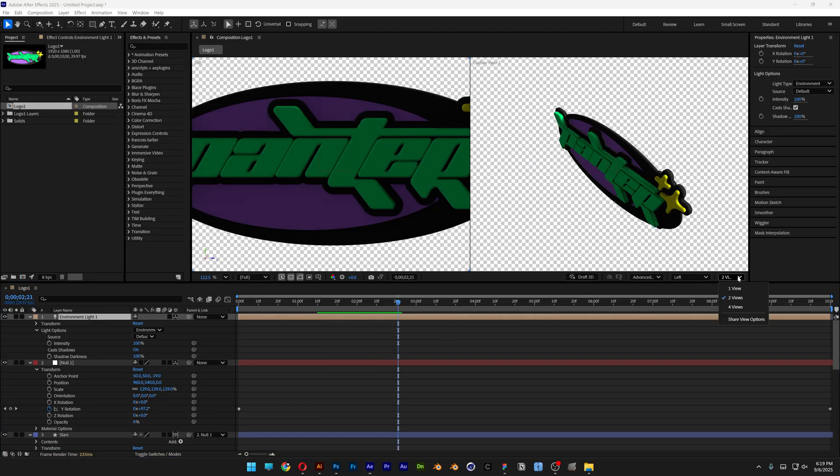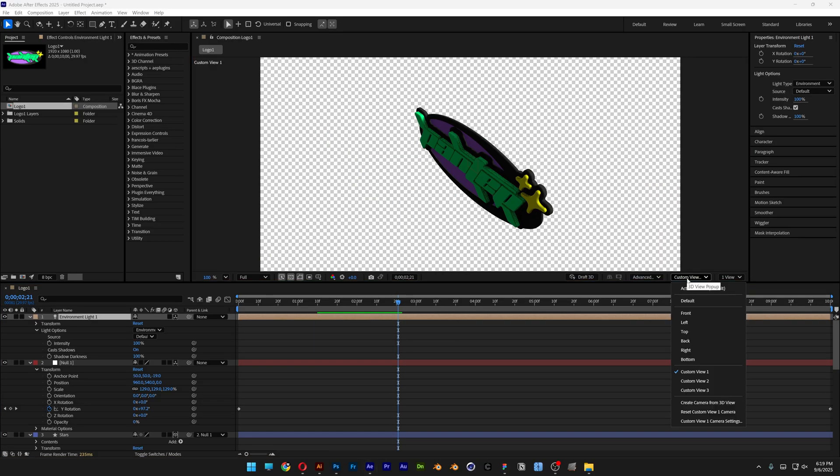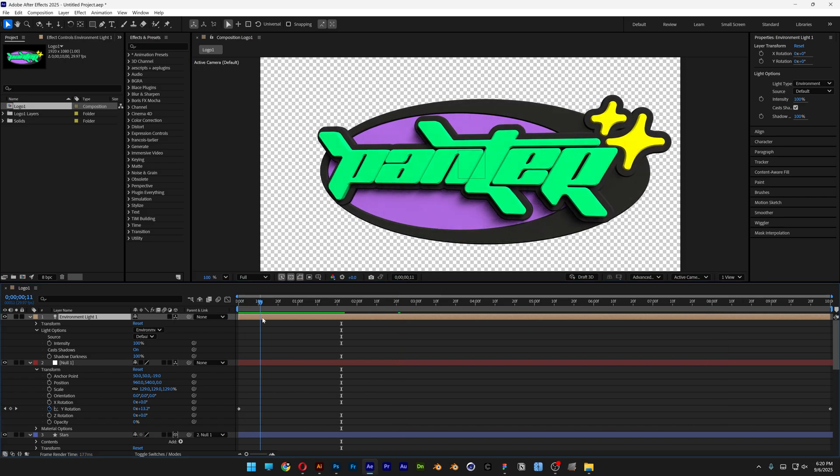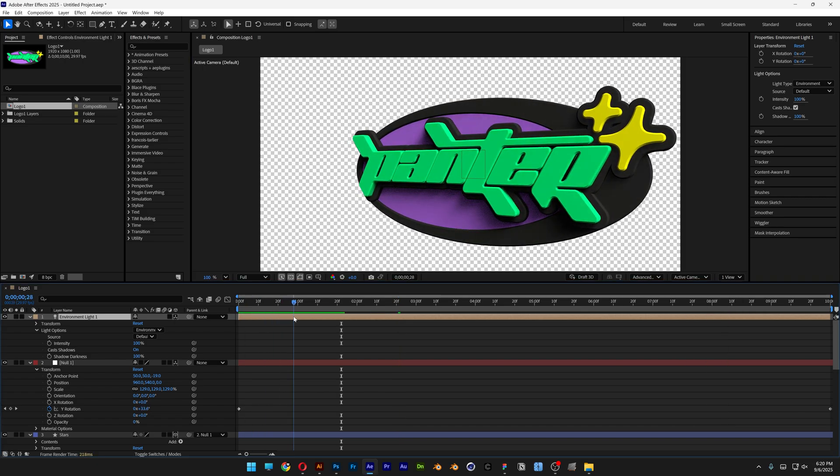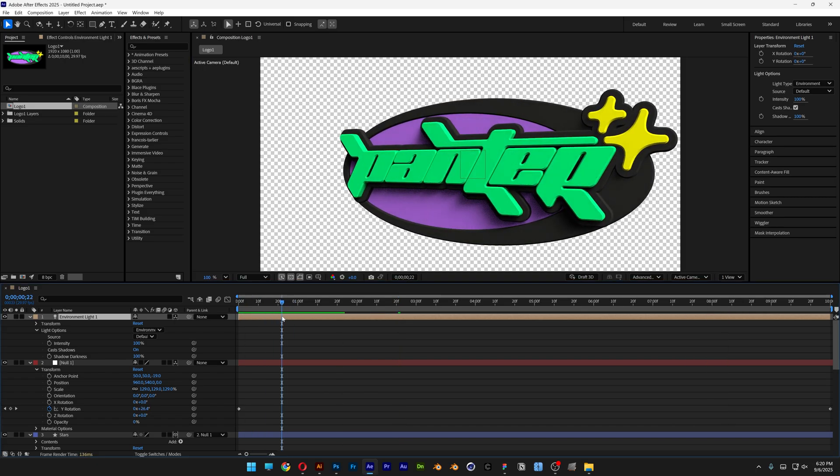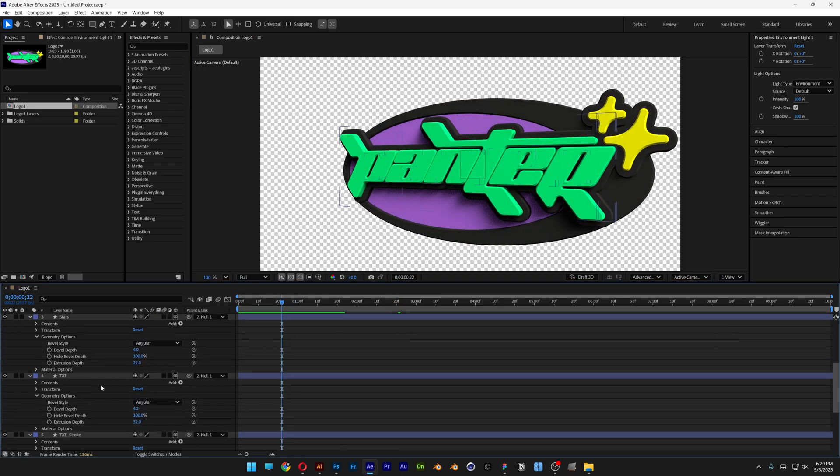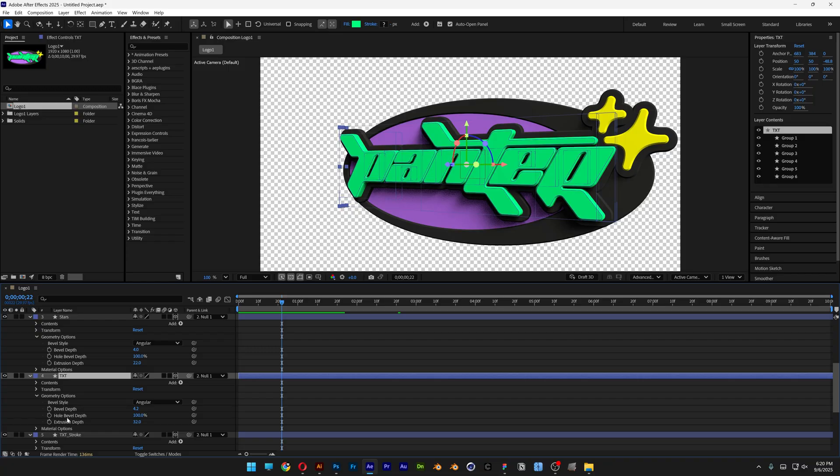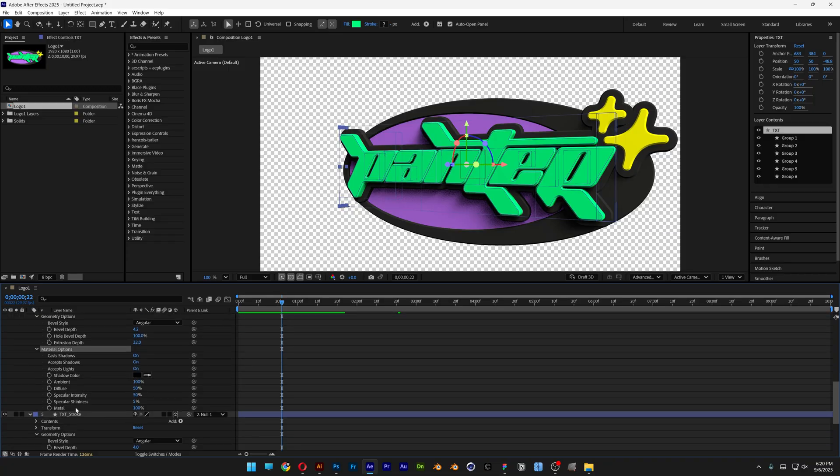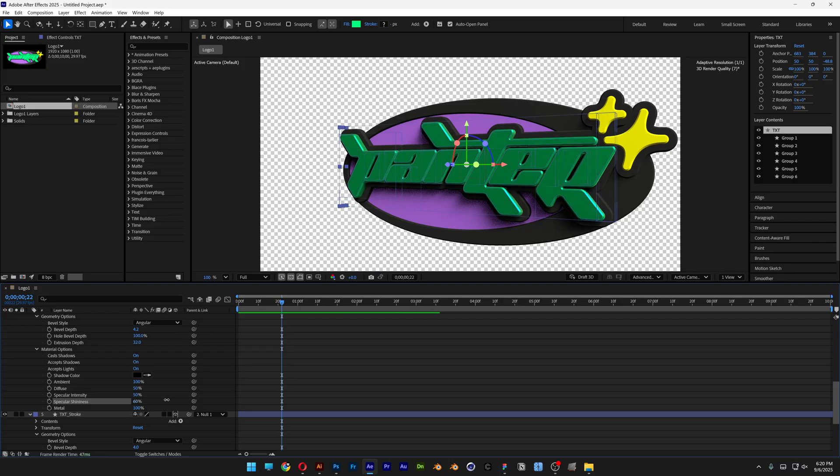I'm also going to switch these two views to one view, change the custom view to active camera. And from here we're also going to need to adjust the materials. So for example I'm going to go to the text, open up the material options. And here you can increase the specular shininess. So this is going to make it more metallic.